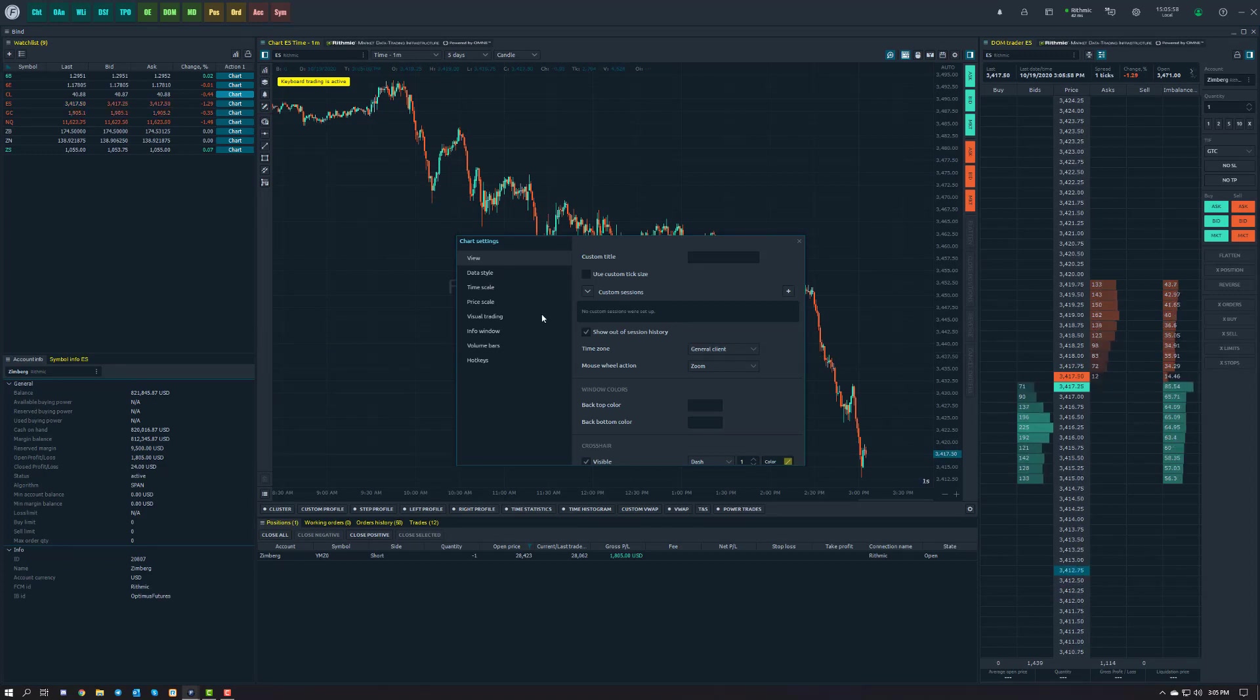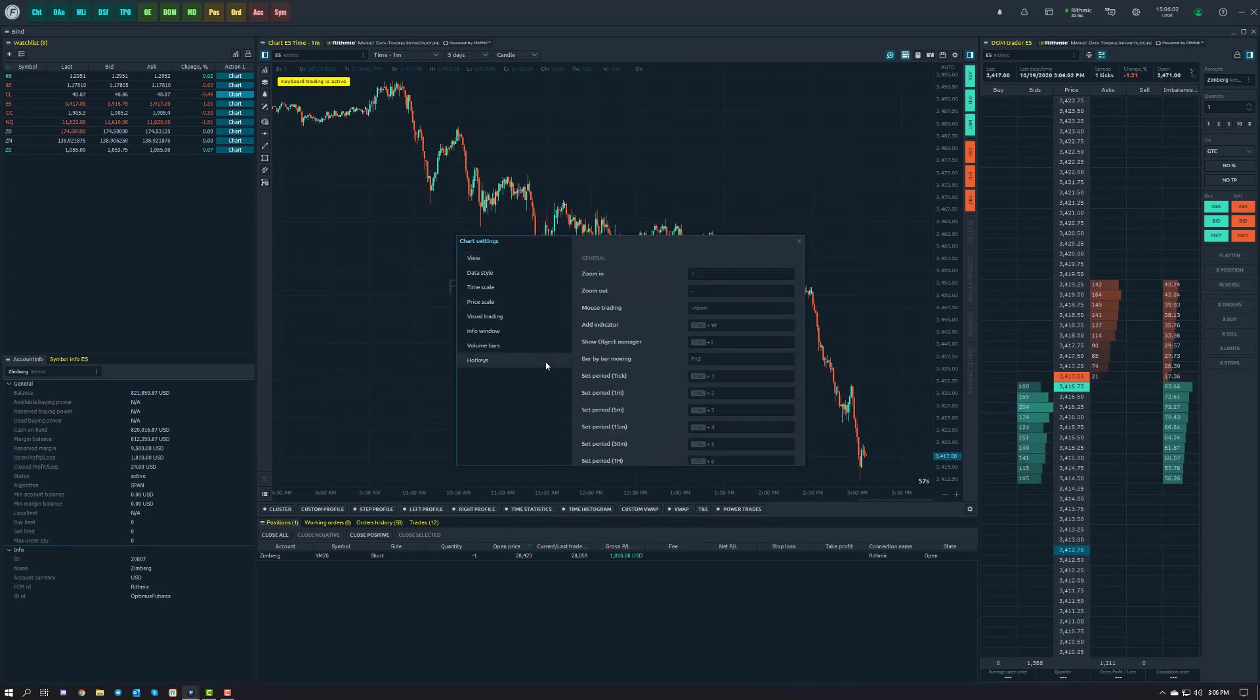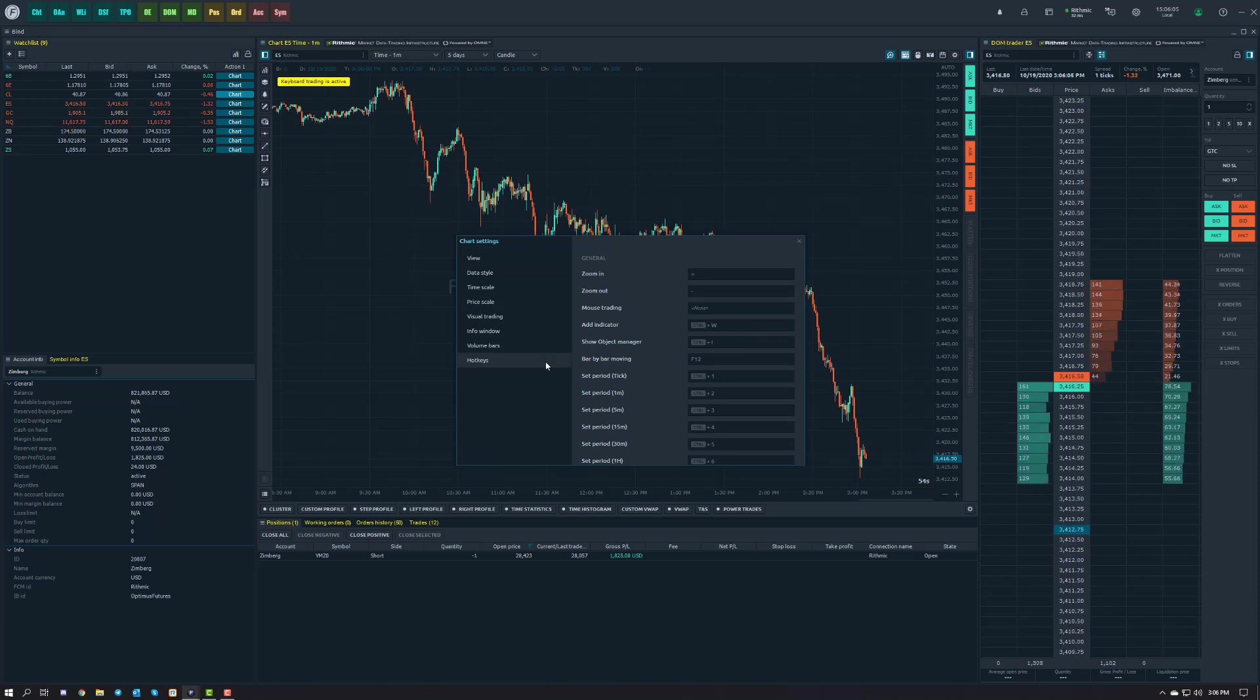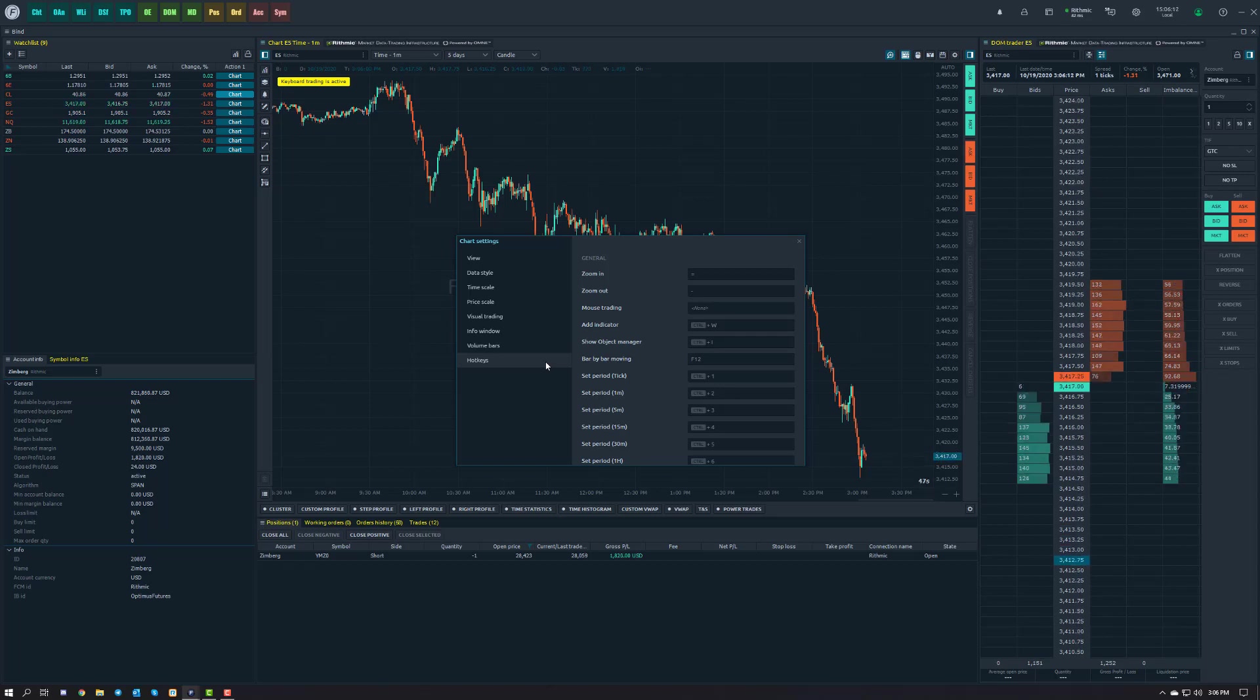In the bottom left of our chart settings we have a section called hotkeys. Hotkeys in general have been available for quite some time on Optimus Flow and are available throughout the entire platform, performing various functions and features. Here's a snapshot of some general functionalities.